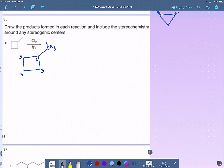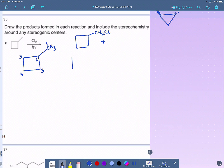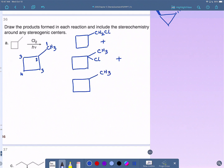Let's write the four products from chlorination. We get CH2Cl at carbon 1 (substitution of the primary hydrogen), substitution at the tertiary hydrogen, substitution at the secondary hydrogen at position 3 (there are two symmetrical positions there), and another constitutional isomer from substitution at position 4, also a secondary hydrogen.